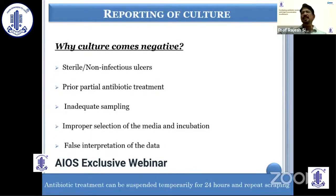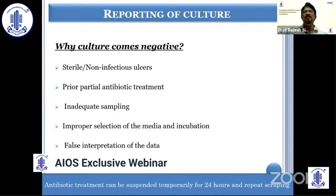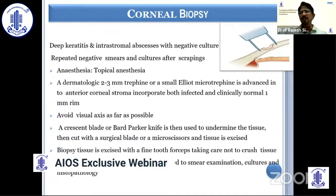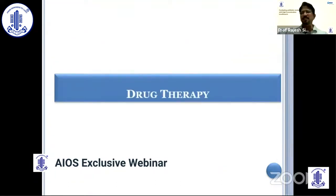Biopsy can be done if there is culture negativity on two or more occasions. Why does culture become negative? It can be because of a sterile ulcer, prior partial antibiotic treatment — in which case we stop antibiotics for 24 hours before scraping — inadequate sampling, improper selection of media or incubation, or false interpretation of data. If scraping is negative more than twice, we may have to do a corneal biopsy using dermal trephines to get tissue and detect the appropriate organism.